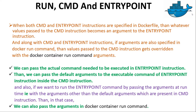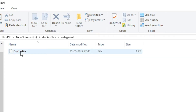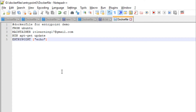Now let us understand this with the help of an example. I have created a folder named entrypoint3 with a simple Dockerfile from the previous session. Let us go to the entrypoint3 folder and open the Dockerfile. This Dockerfile is the same as the one used for the first demo of the ENTRYPOINT instruction, where echo is the command being executed inside ENTRYPOINT. Now let us write the default argument for this echo command using the CMD instruction.